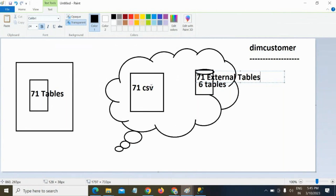The first four steps are common for all 71 tables: creation of master key, credentials, external data source, and external file format. After those common steps, for each table you need a script. You already have the table scripts from the source — just copy those scripts and paste them, changing only the table name. You don't need to type everything from scratch.